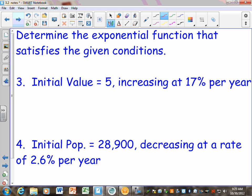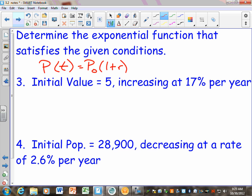Determine the exponential function that satisfies the given condition — just like we did before, except now when they're talking about a population model, I expect your answers to look like this: population of T equals P sub zero, which is my initial population, times 1 plus R to the T power. The reason you put the 1 in there is if you don't put 1 plus R, you're only going to get how much it's increasing each year and not the new population.